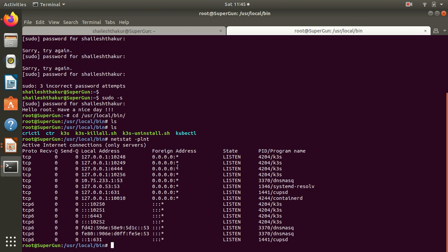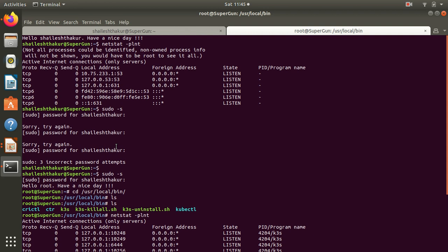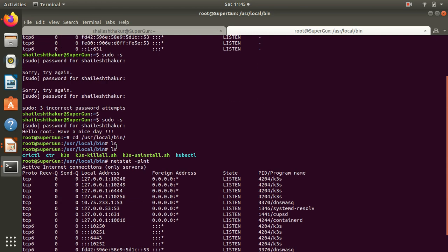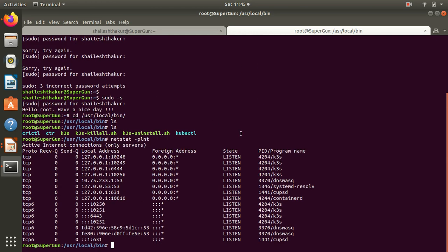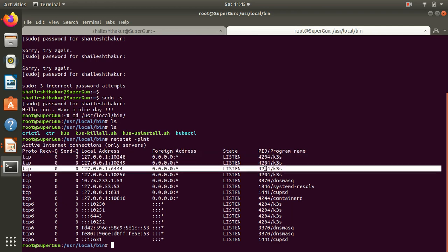If you want to uninstall, just run the script called k3s-uninstall.sh. k3s is the command line tool and then you can use kubectl. As you can see, kubectl is also there. Now let's check again. As you can see after installing, we have many other processes spawned.